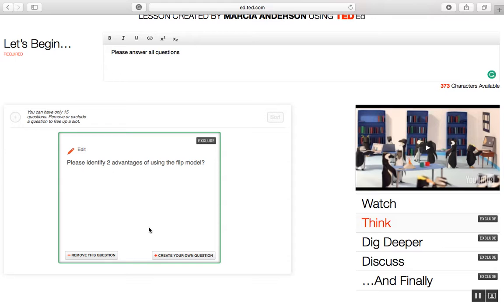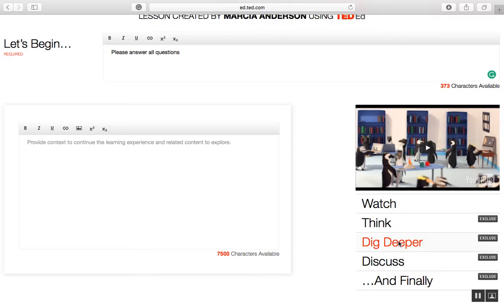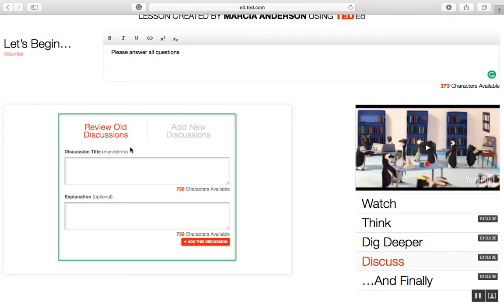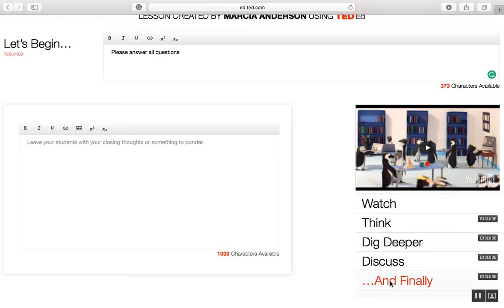I move down to the Dig Deeper section, where I can add a task that will help the student further illustrate their understanding of the lesson. I can also skip that section and move down to the Discuss section, where I can add a discussion. I don't have to add a discussion, so I'll move on.